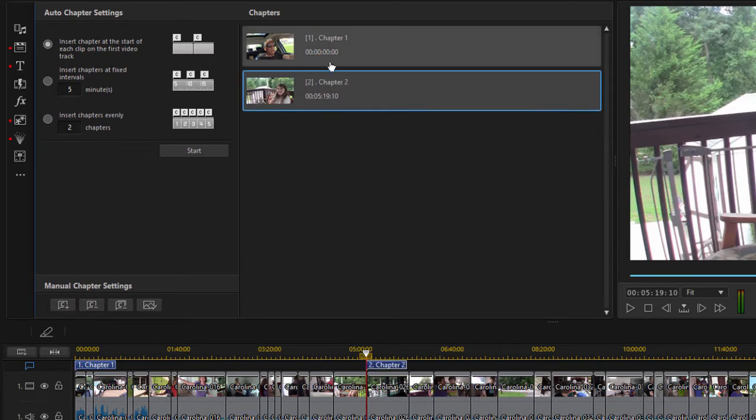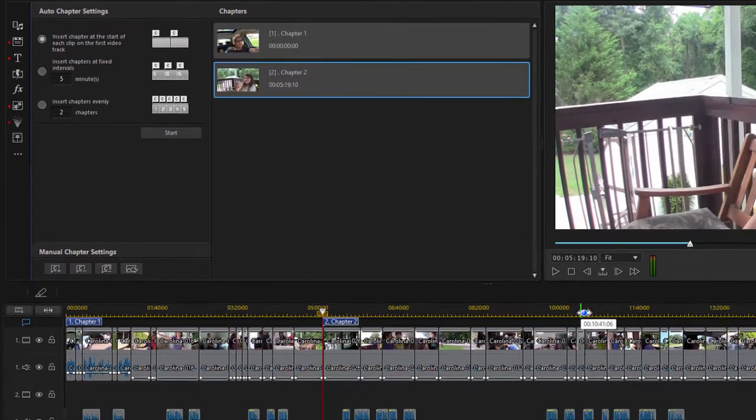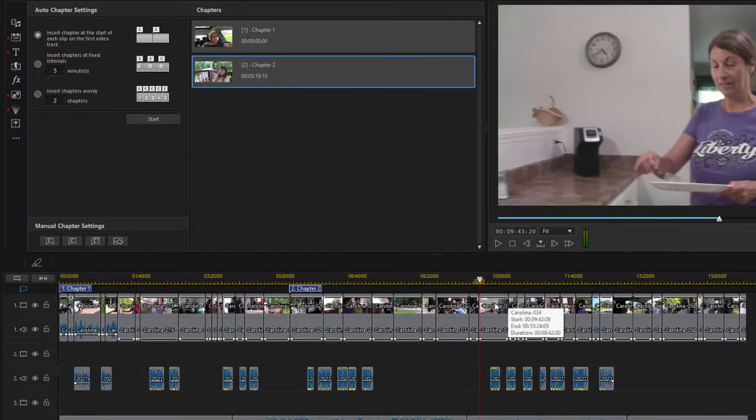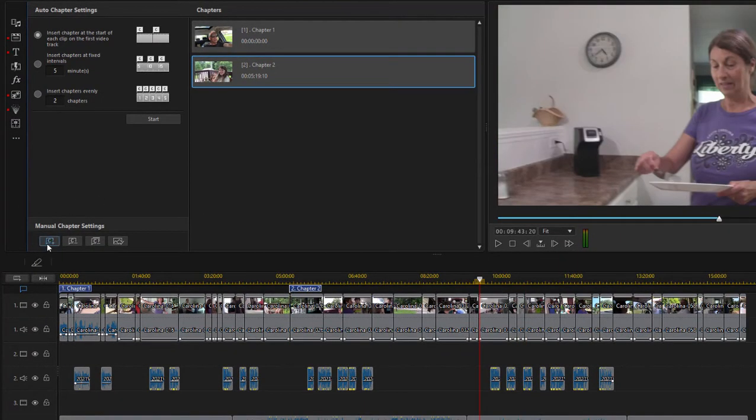There we go, and it's added here to the chapter room and it's added to our timeline. We'll add one more chapter marker, say right here, and same thing, we'll just press add chapter.